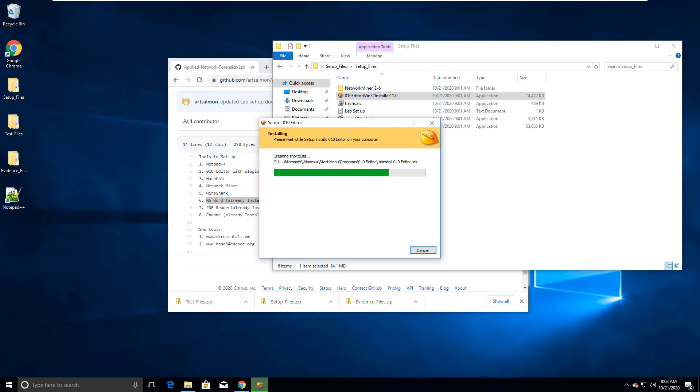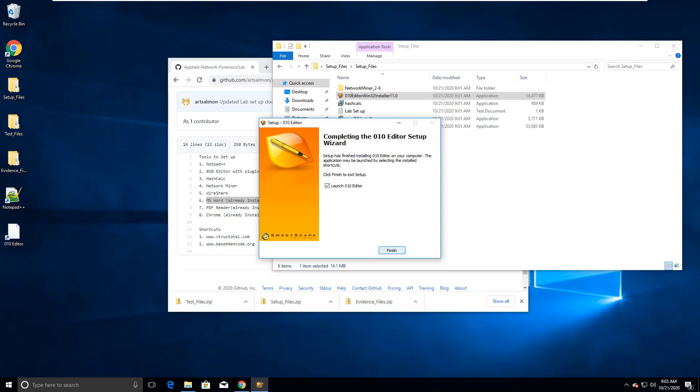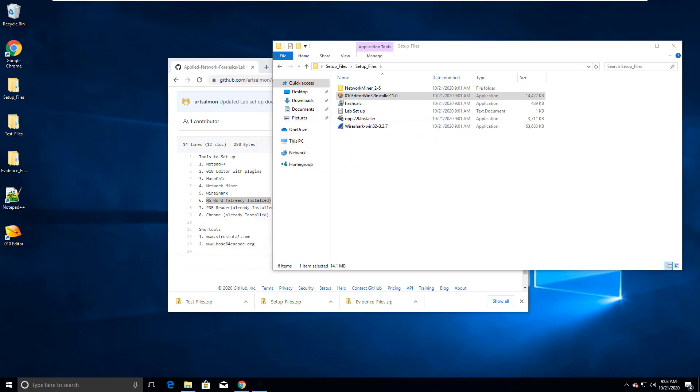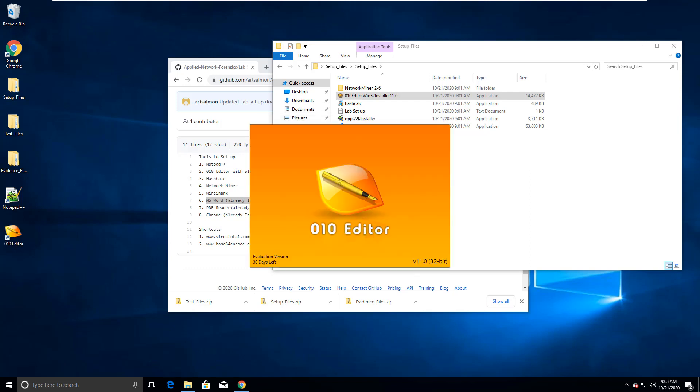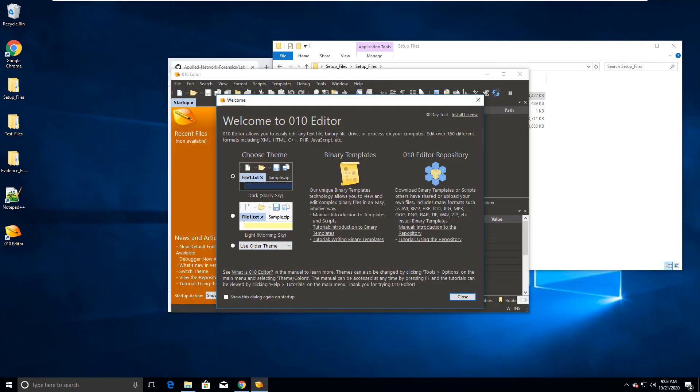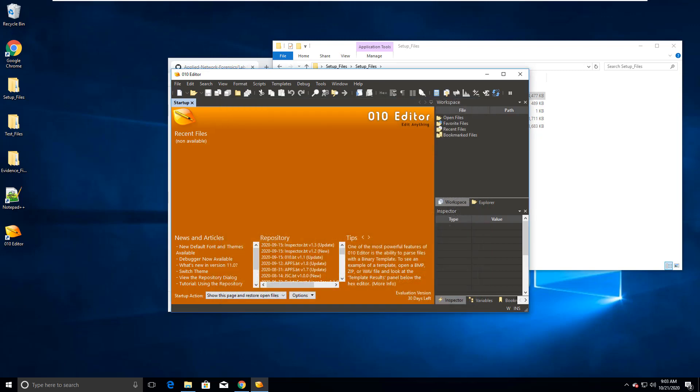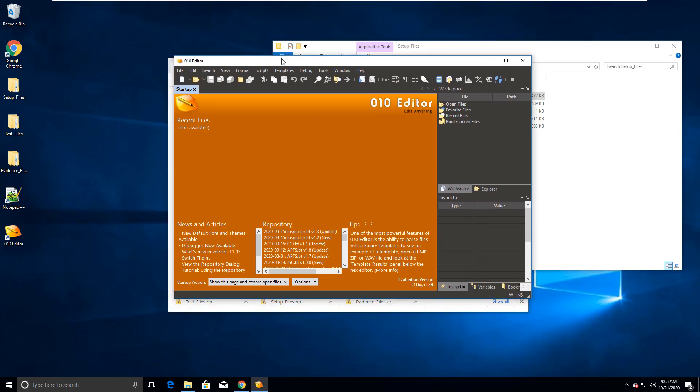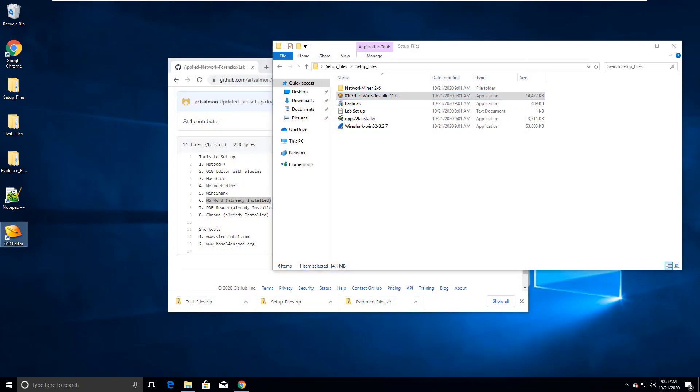So 010 is gonna be a little more complicated than most of the tools. It's an evaluation and it gives us 30 days. Realistically, I'll use it for 30 days and then I will uninstall it and reinstall it for our training course. If I'm using this in a professional setting, I would have the license. I don't want this to pop up every time, so I'm making sure that dialog is not checked and I'm closing it. And this is our 010 editor. Make sure it's on the shortcuts on the desktop and it is.